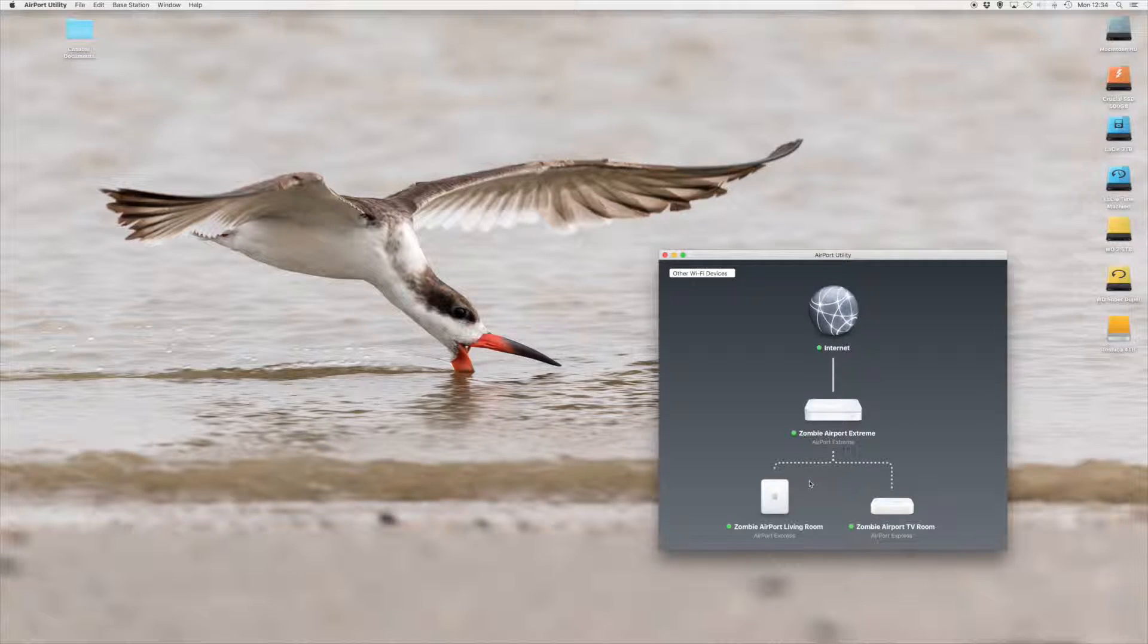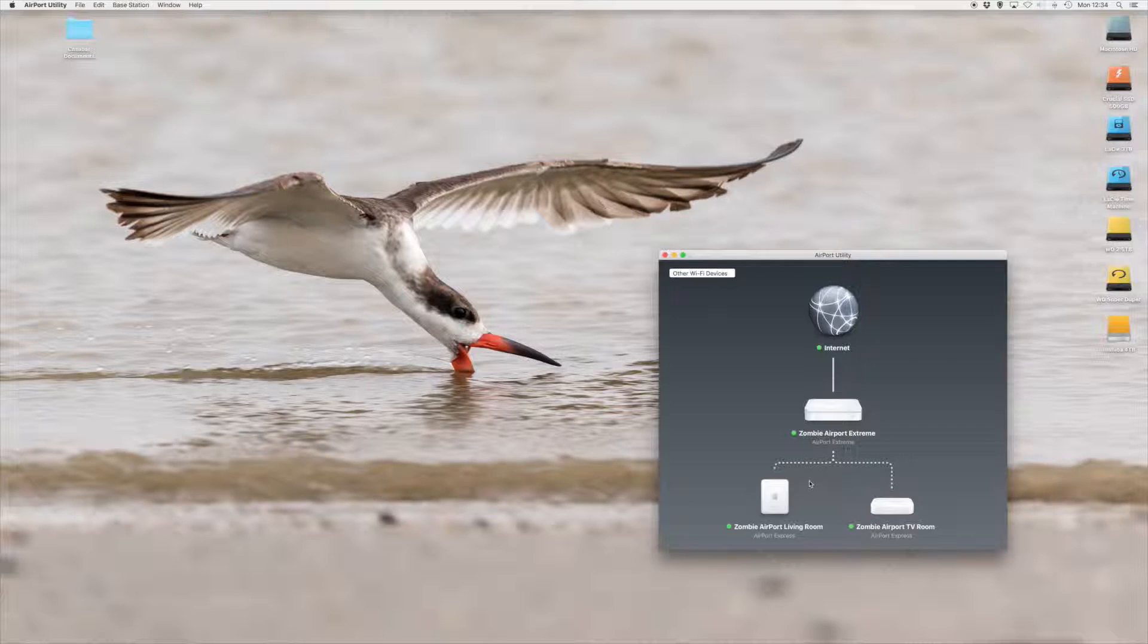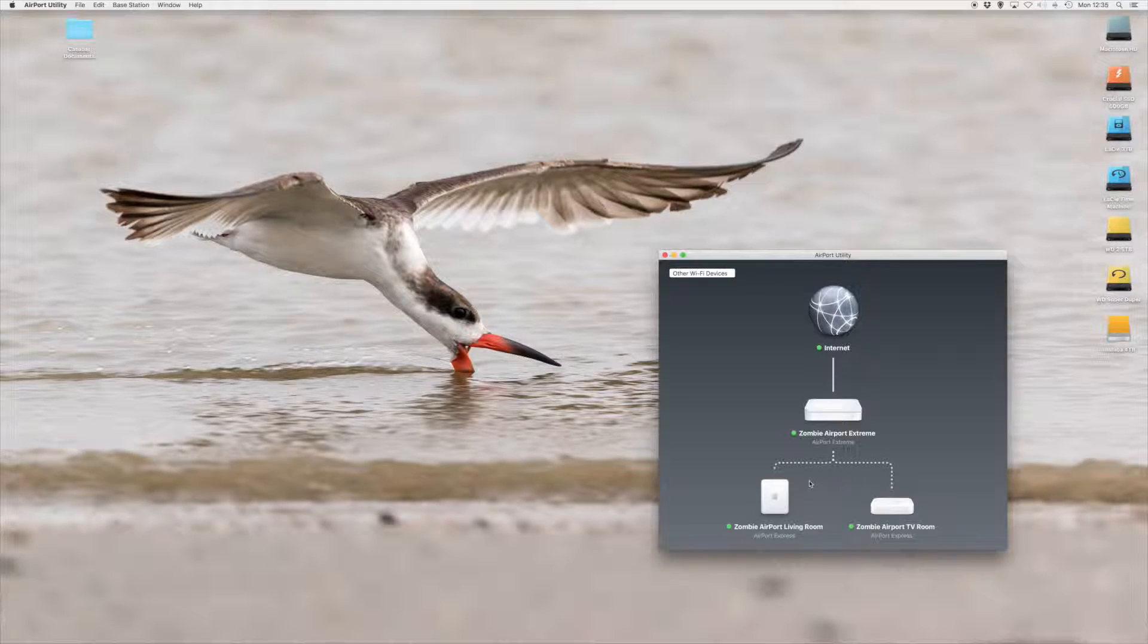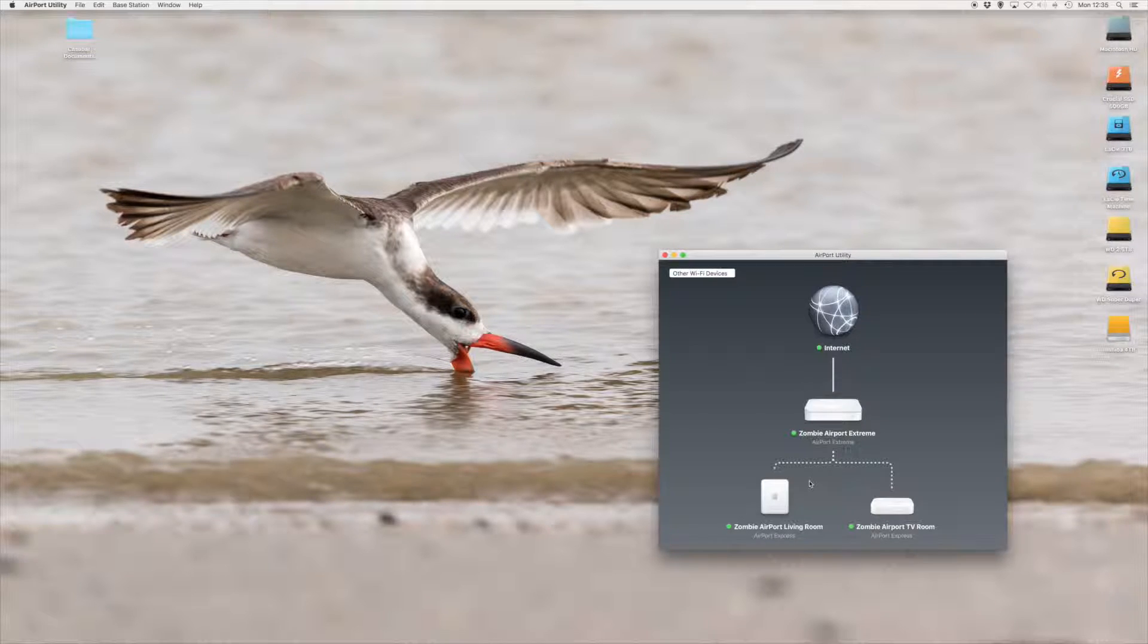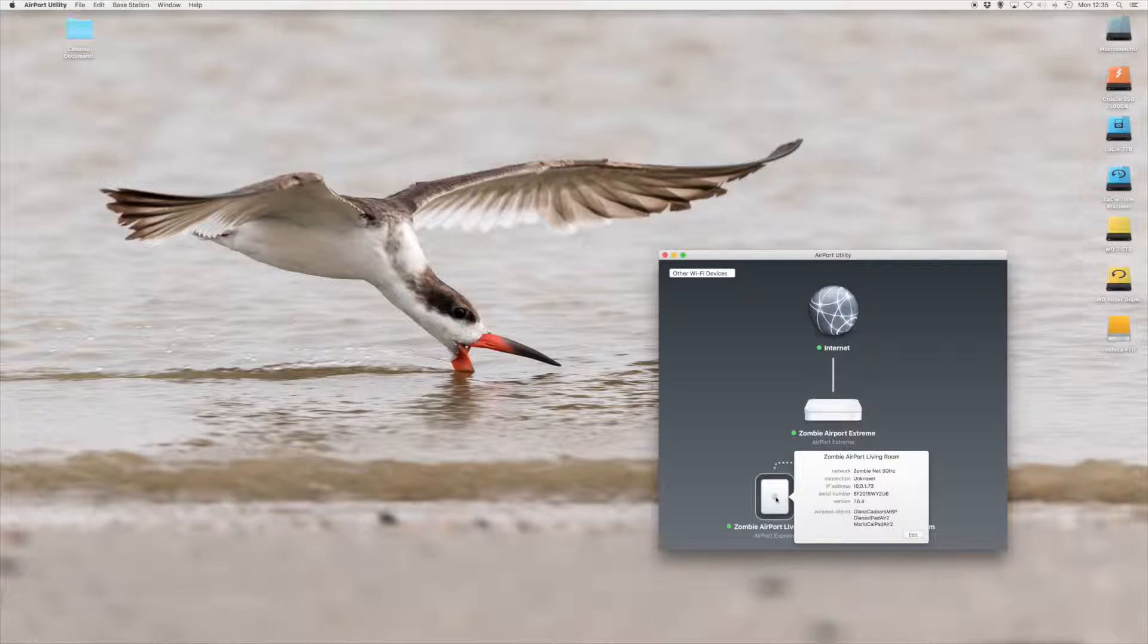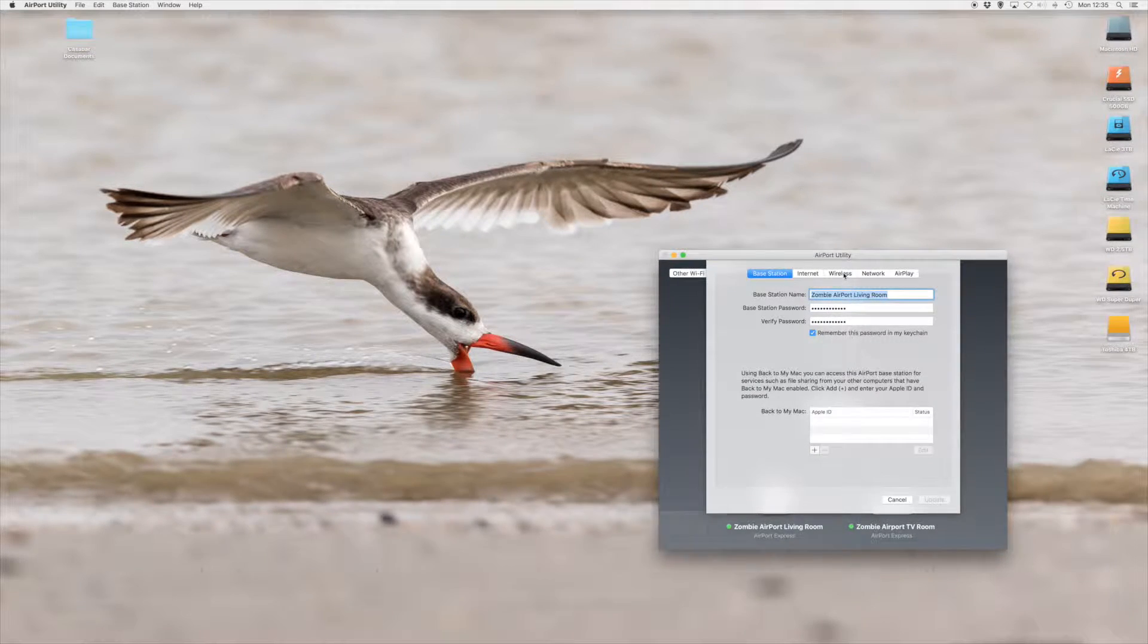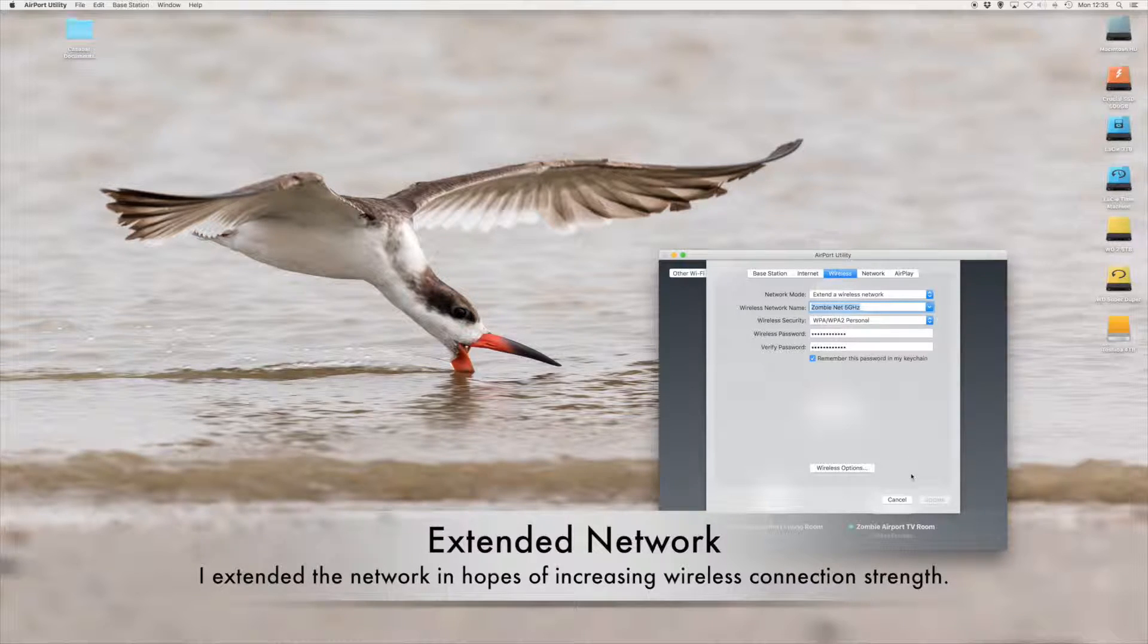Downstairs in the living room I have an older airport express that's hooked up into our downstairs stereo. This allows me to stream music via iTunes or any of our iPads or iPhones so that we can play them on the stereo. This airport express extends the ZombieNet 5 gigahertz network.